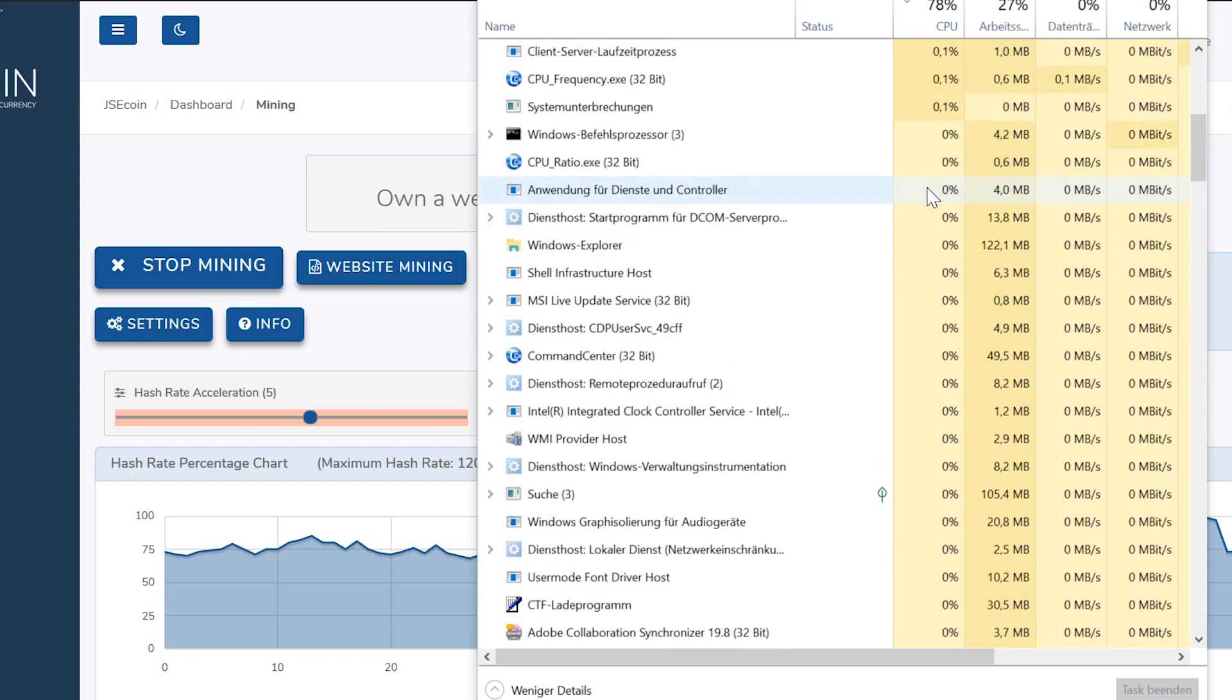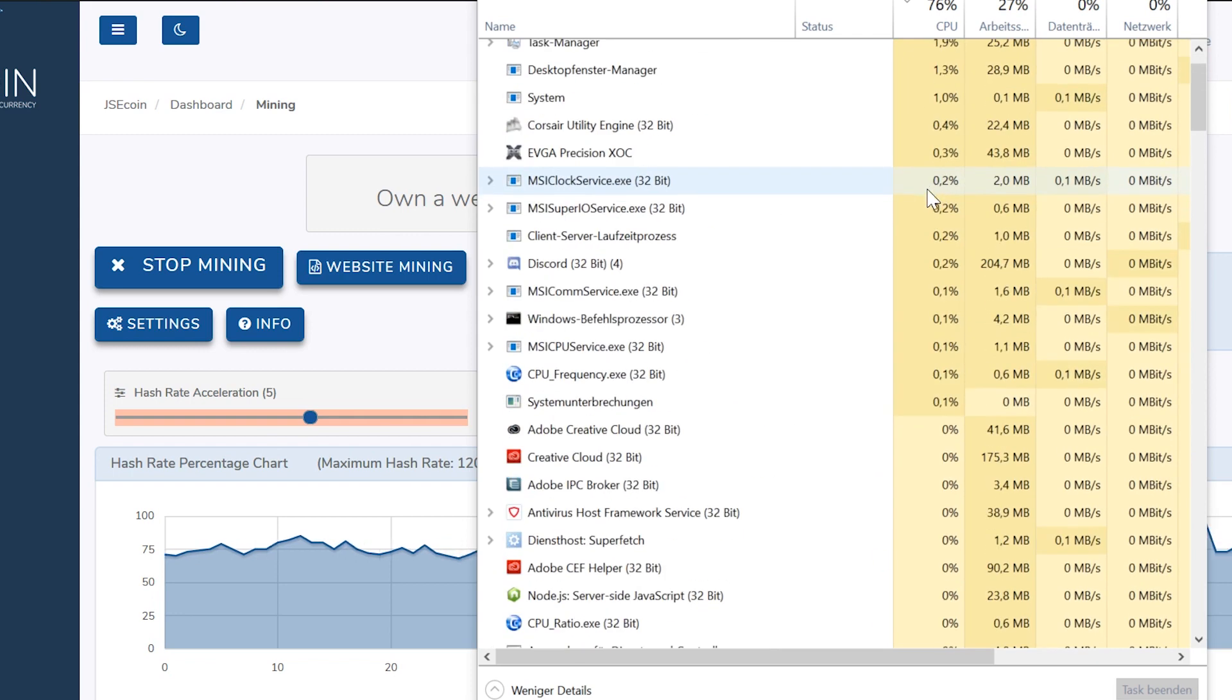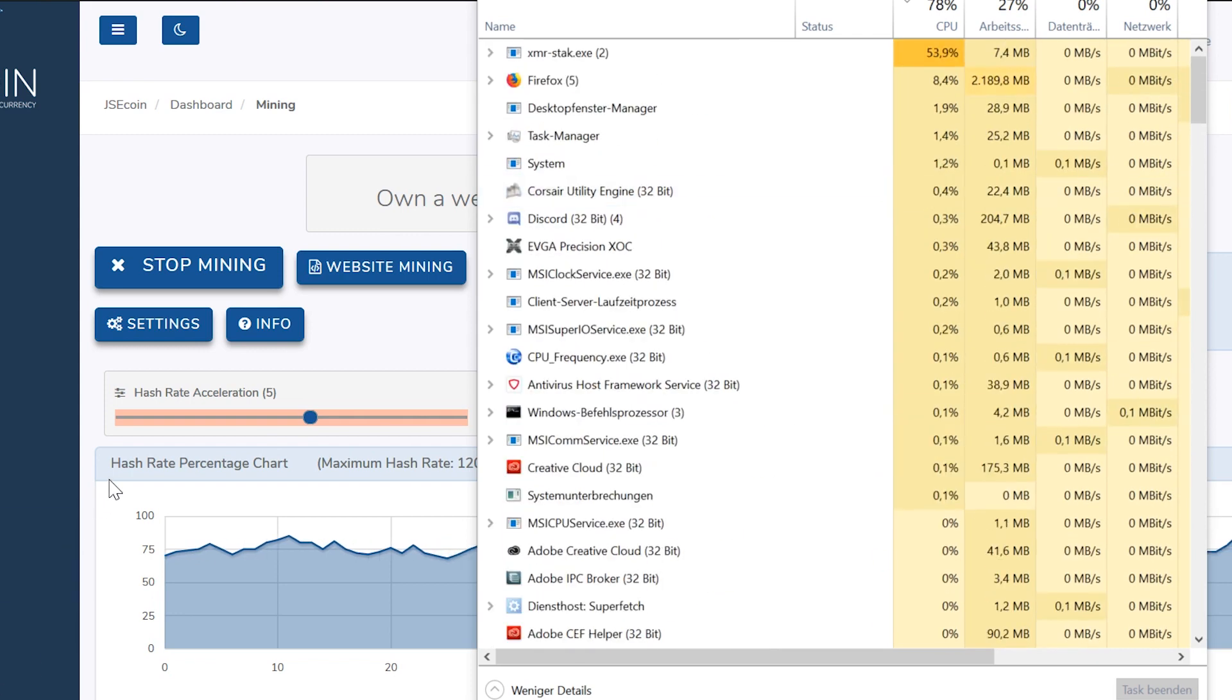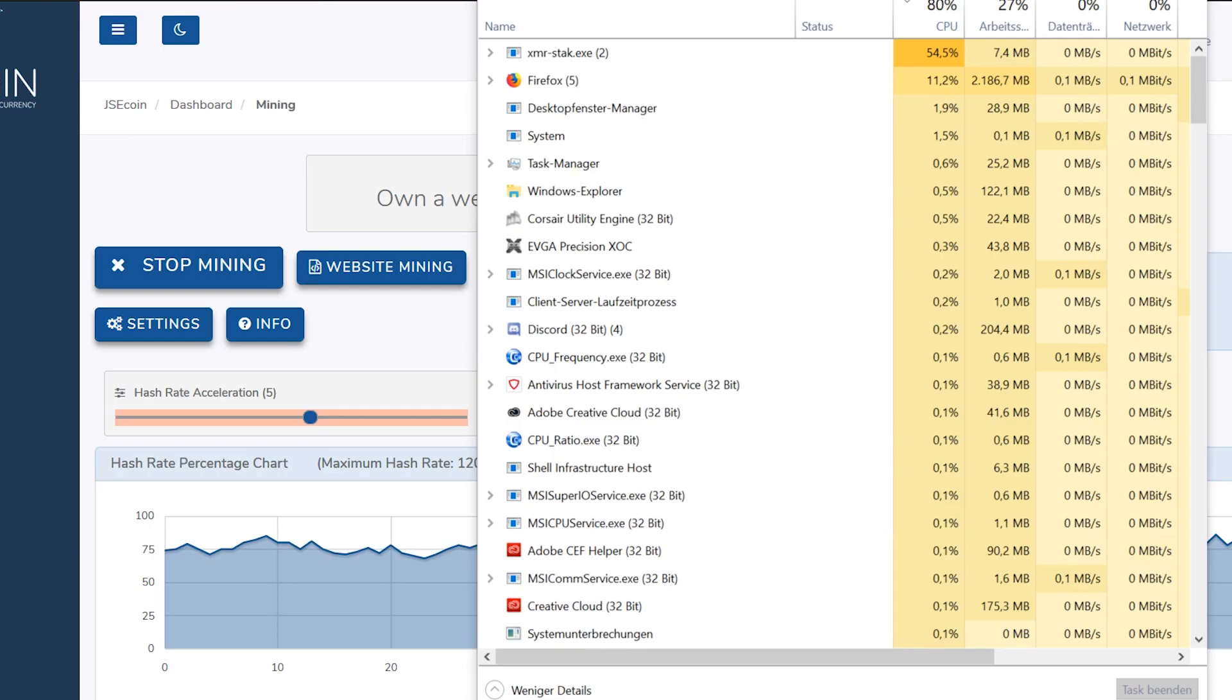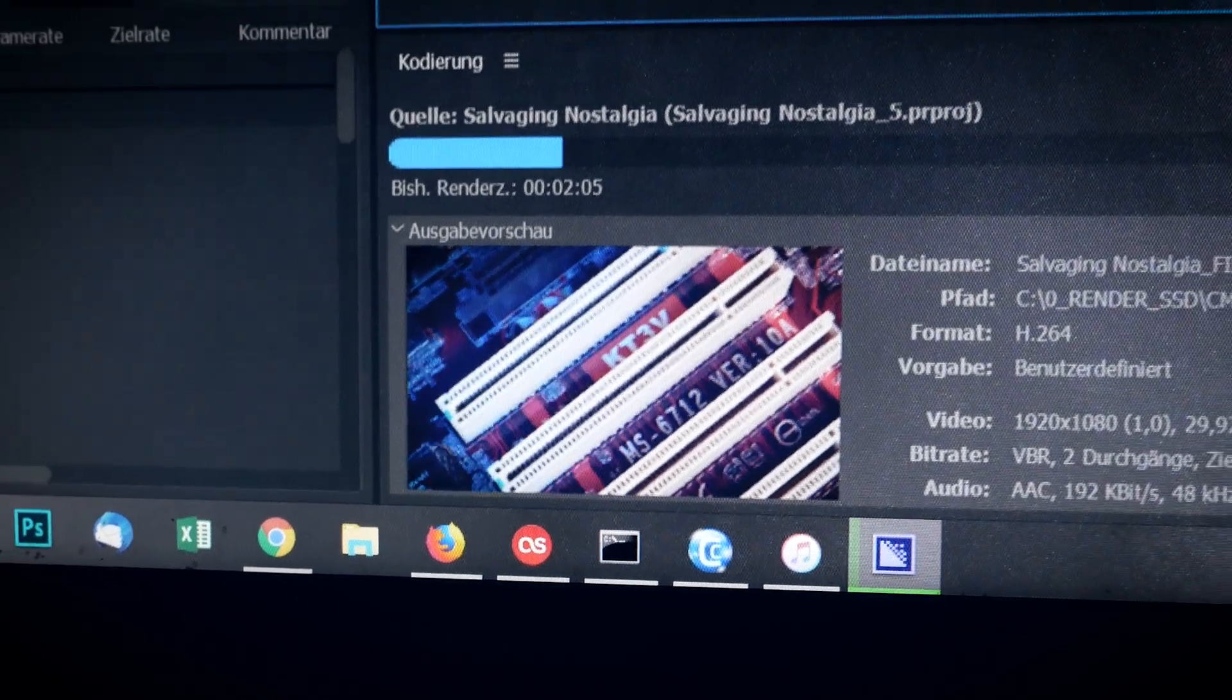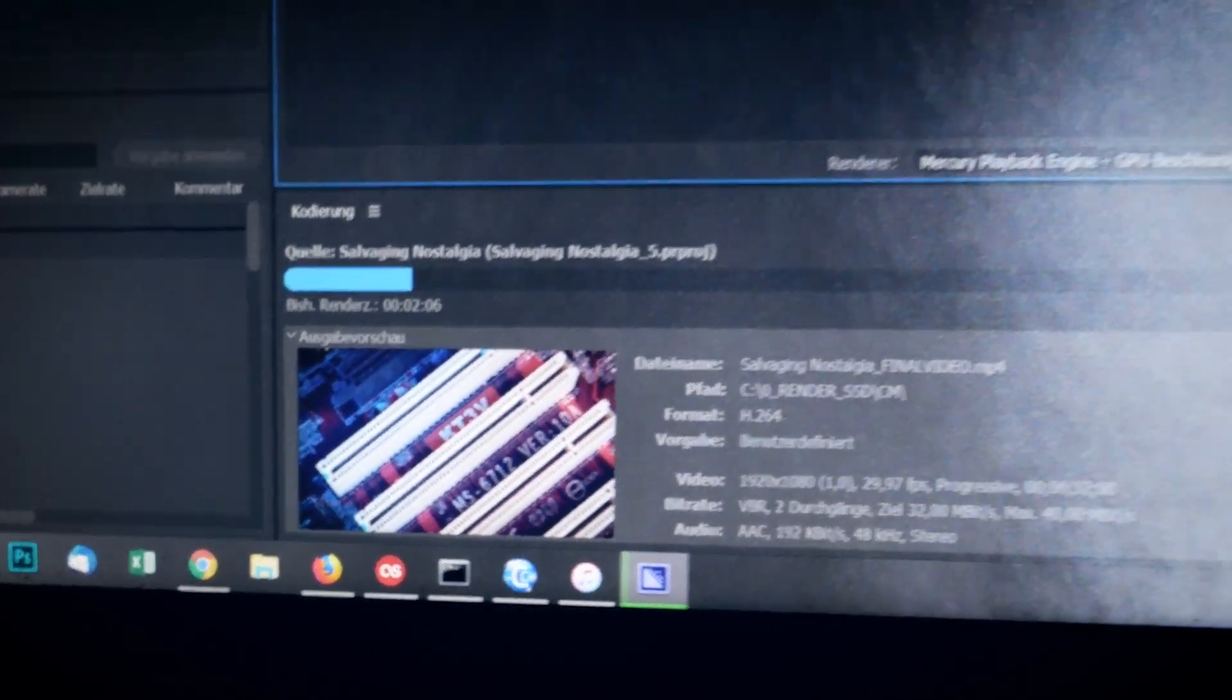I also wanted to CPU mine Aeon on the side, so Cryptonight Lite. I did not lose much hashrate either. Rendering a video is maybe not such a good idea.